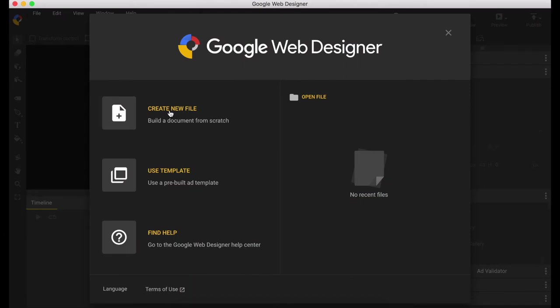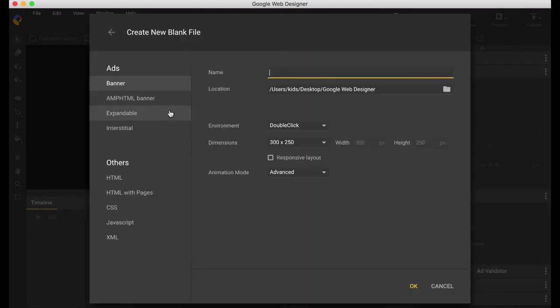So let's create a file. Name your file name. Let's use that size 300 by 250 and click OK.